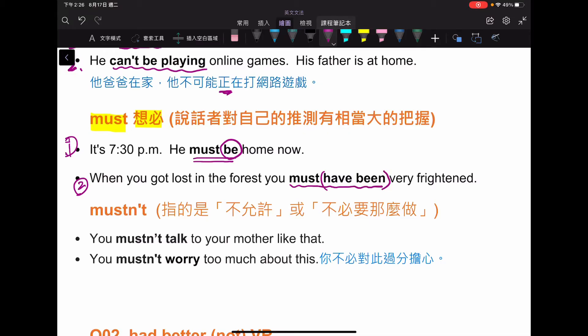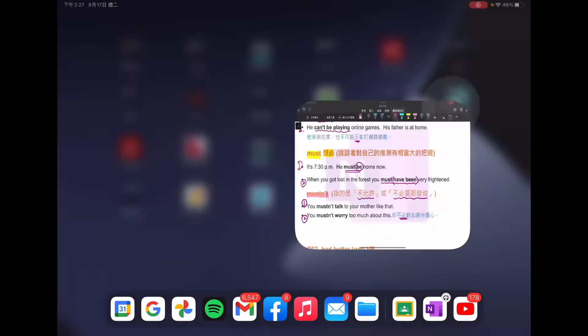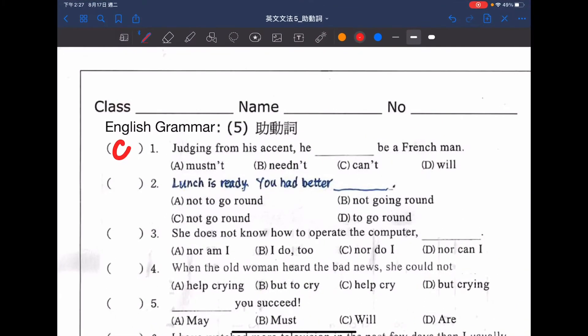你可以加上原型動詞，或者加上 have 加 PP 表達對於不同時間點的推測。mustn't 通常表達不允許、不可以，並不是對於推測。所以看回原來的句子：Judging from his accent, he can't be a French man，從他的口音聽起來，他不可能是法國人的。